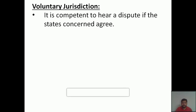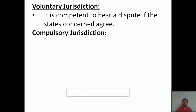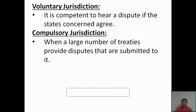The fourth point is compulsory jurisdiction. This applies when a large number of treaties provide disputes that are submitted to the court. If there are a number of countries that have dealt with many treaties between them and those cases are submitted to the International Court of Justice, then it comes under the compulsory jurisdiction of the ICJ.